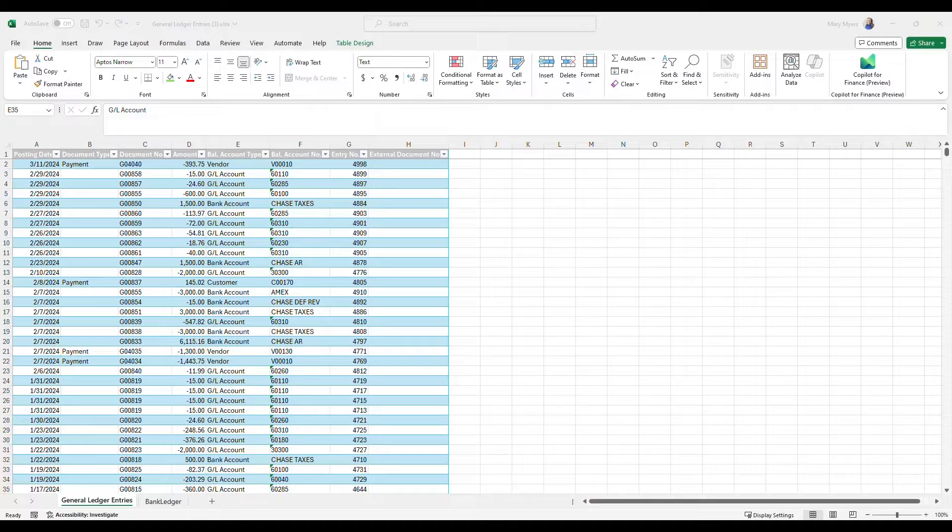Have you started using Copilot for Finance yet? Go ahead and watch this video and see how you can start using it today.